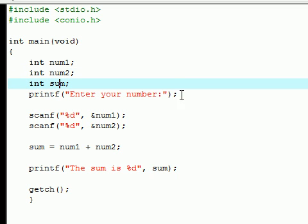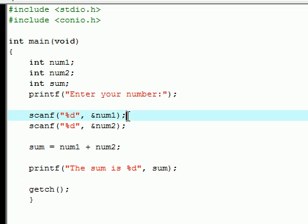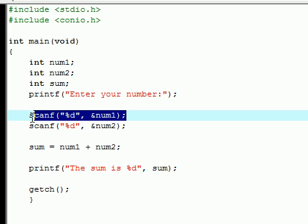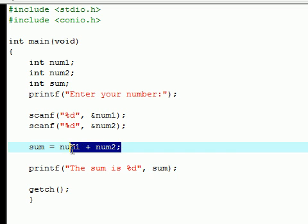We allowed it to give us the message 'Enter your number'. We typed in the first variable and it stored it in num1. We typed in the second number and it stored it in the variable num2. It added those numbers together.